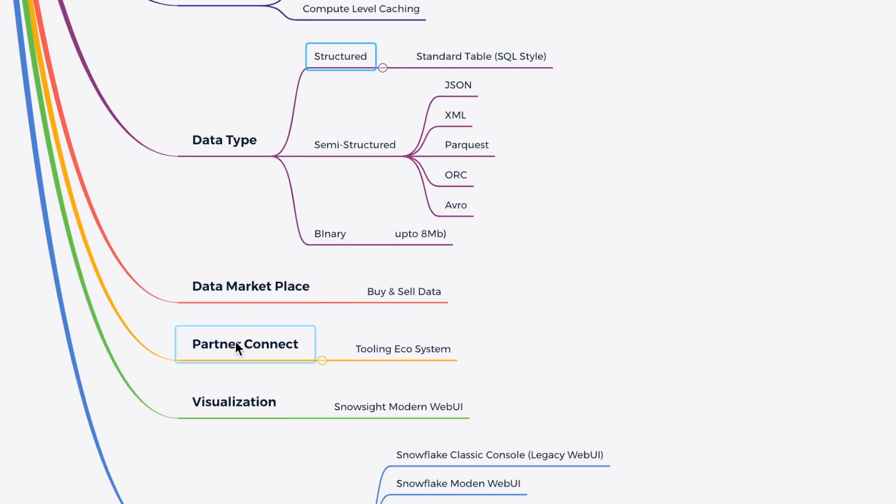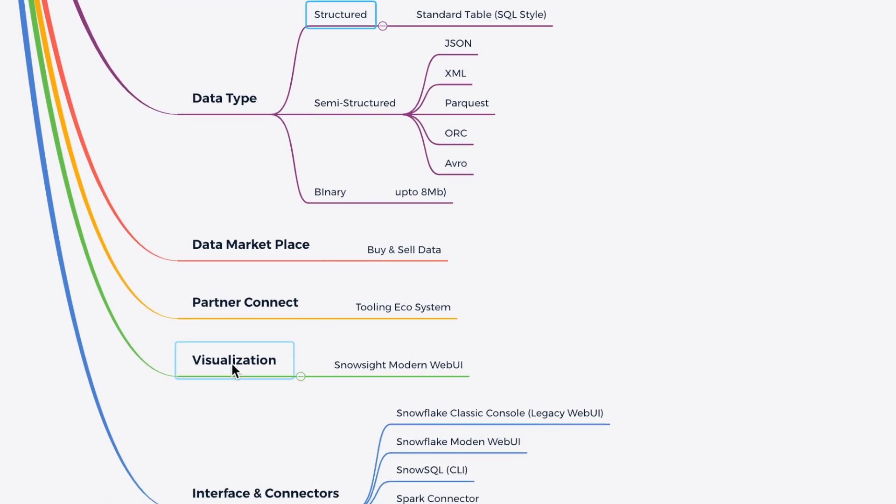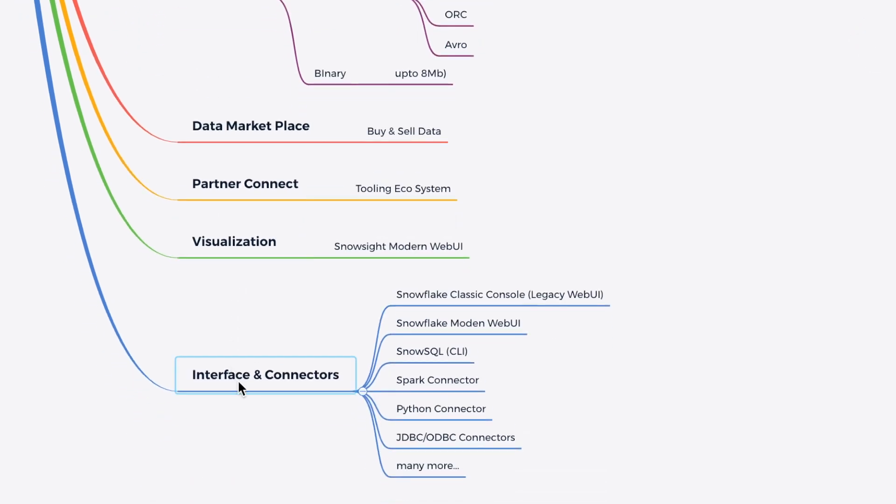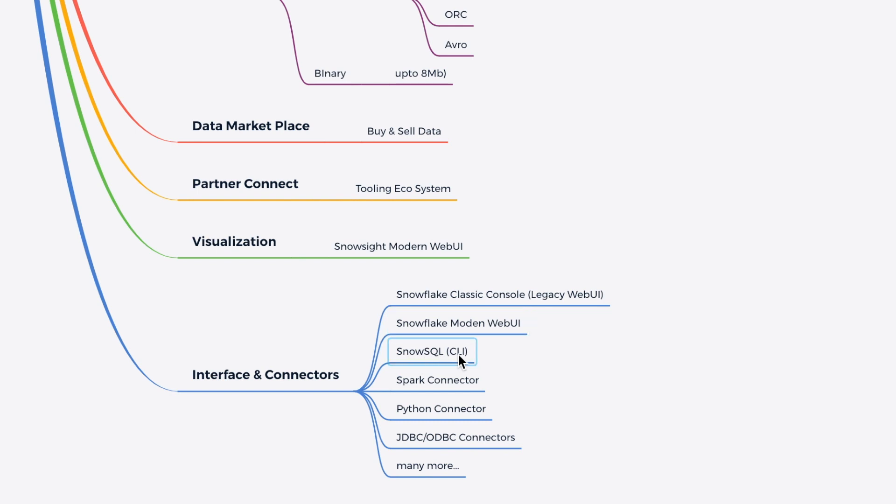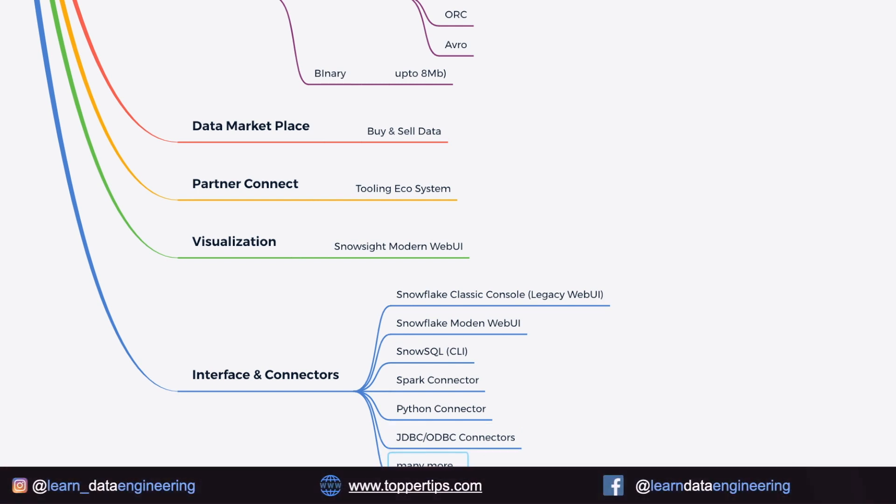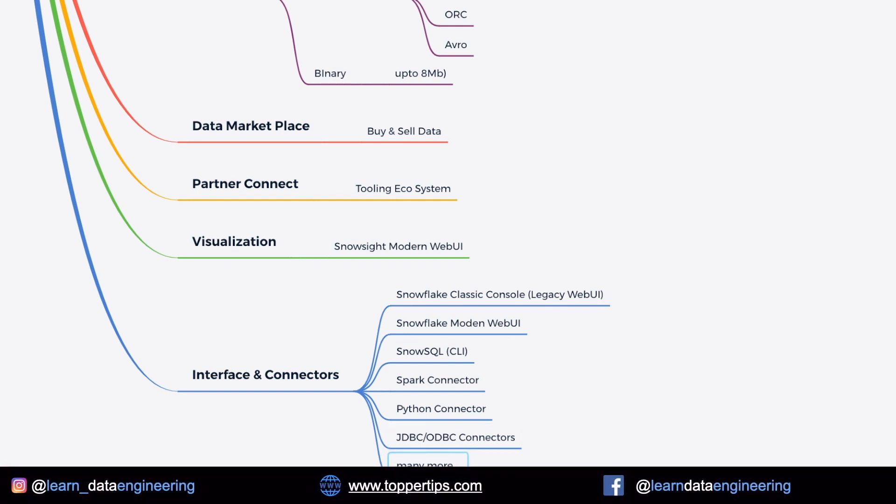There is a visualization tool called Snowsight Modern Web UI, which we have seen in the chapter 5. And then it has an interface and connector. The list is growing, but we have Snowflake Classic Console, which is also called Legacy Web UI. Snowflake Modern Web UI, which is also called Snowsight. SnowSQL, which is a CLI for Snowflake. Spark connector, Python connector, JDBC connector, and many more.